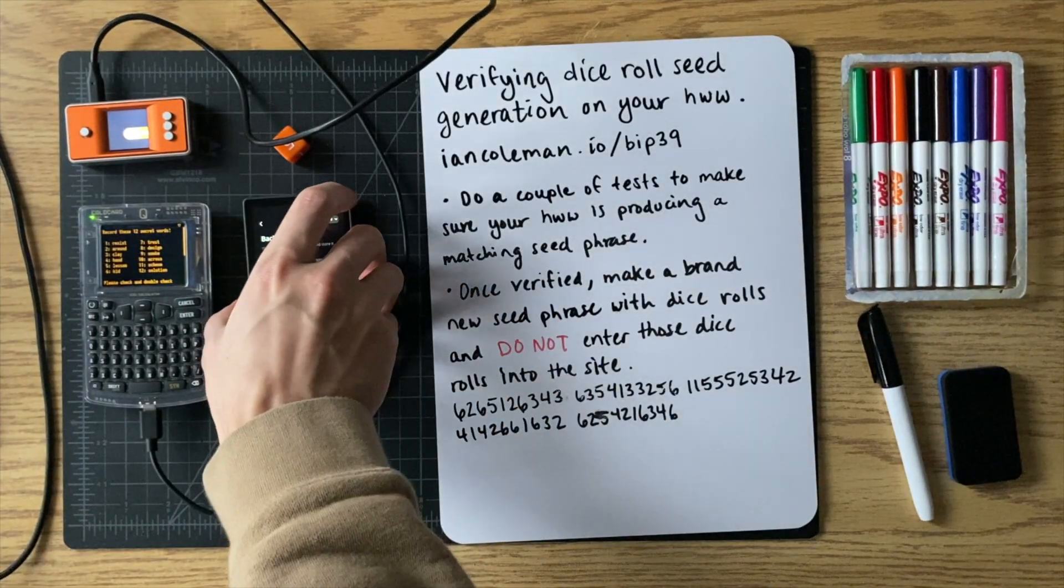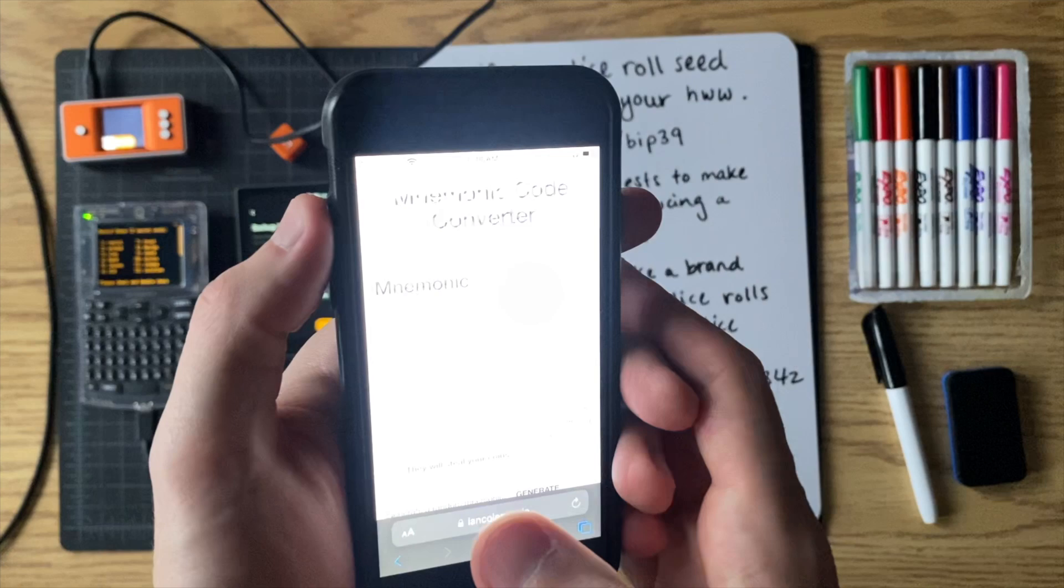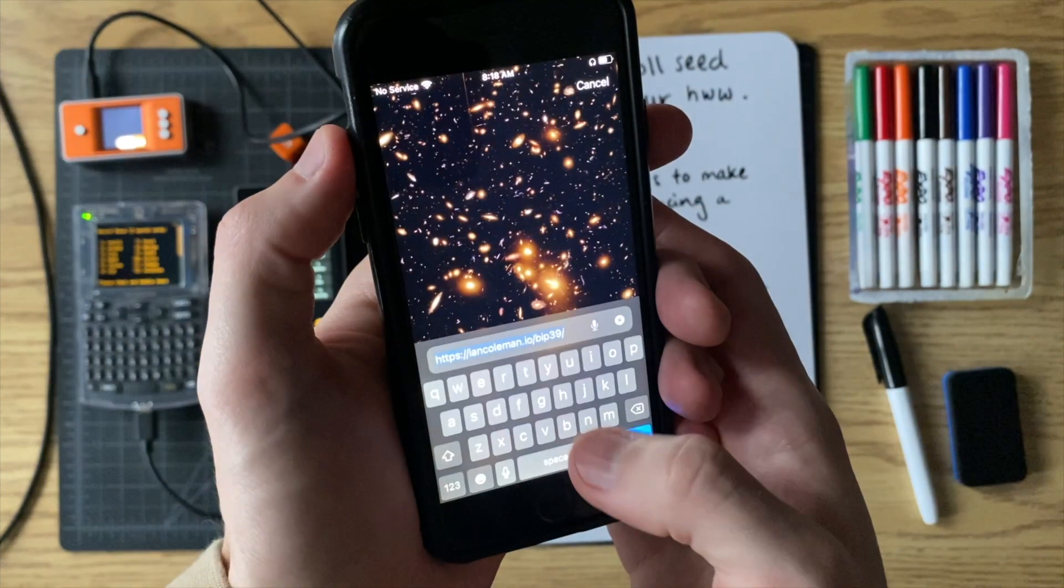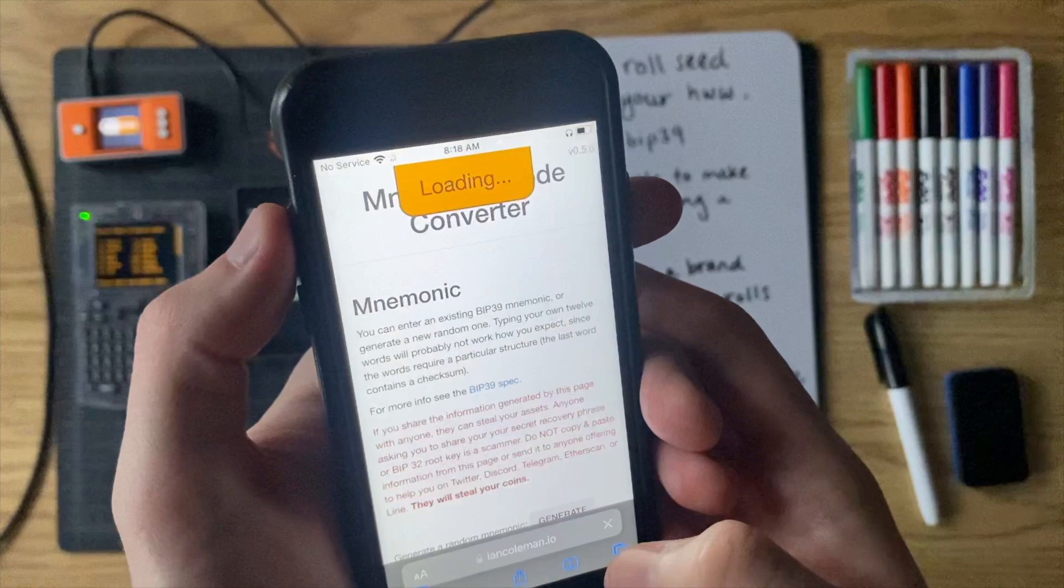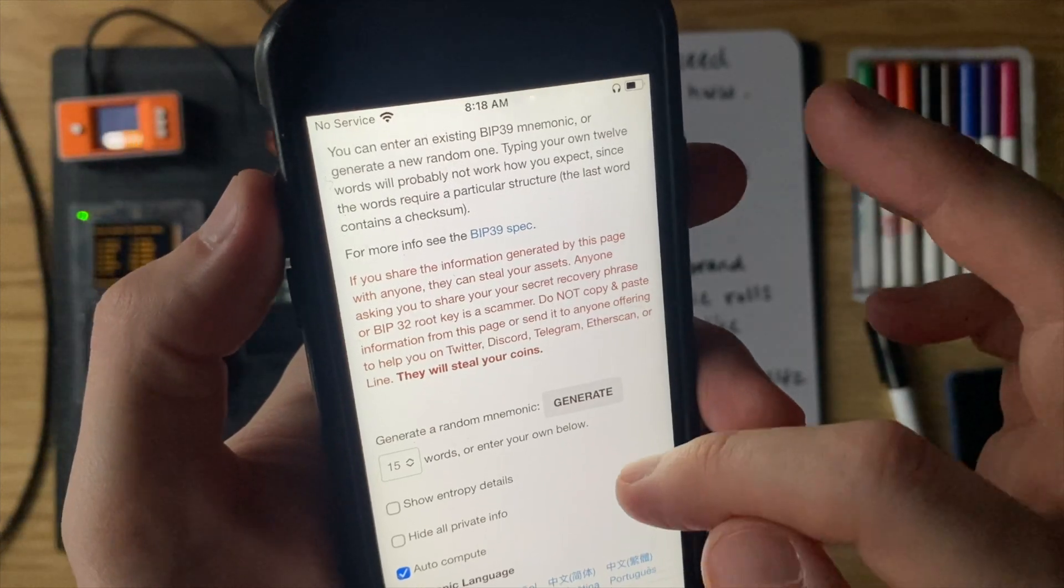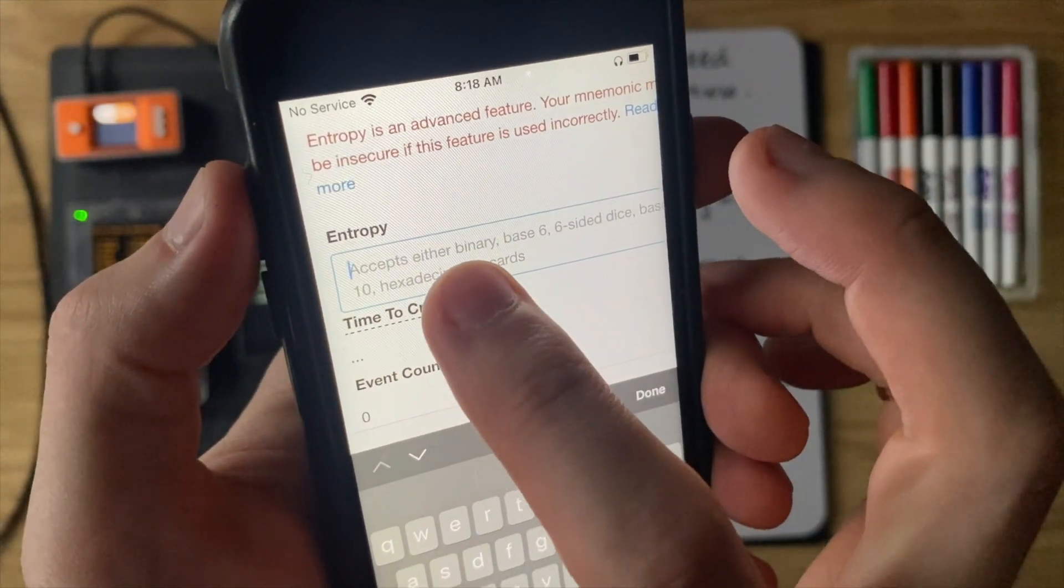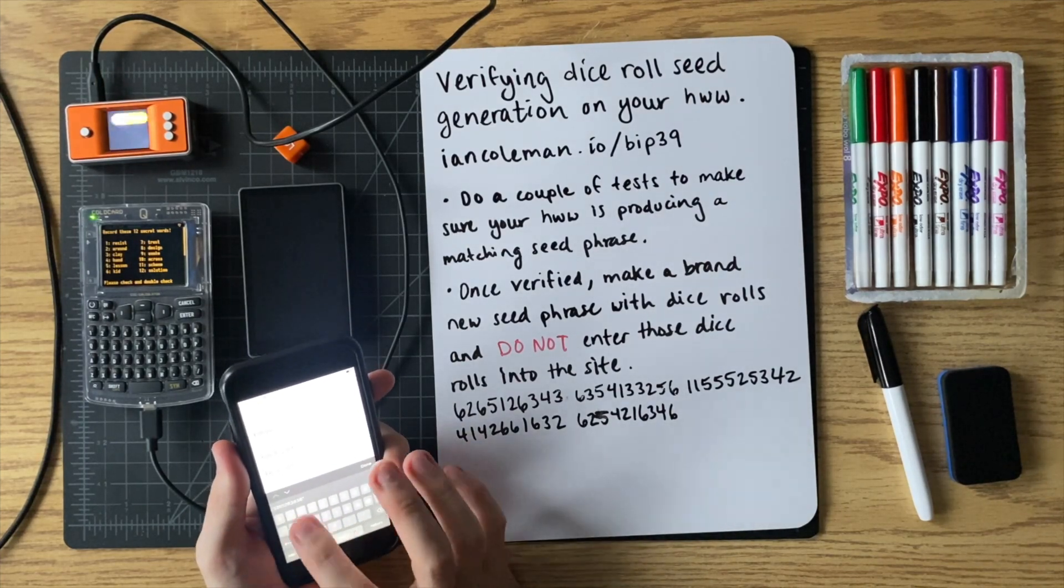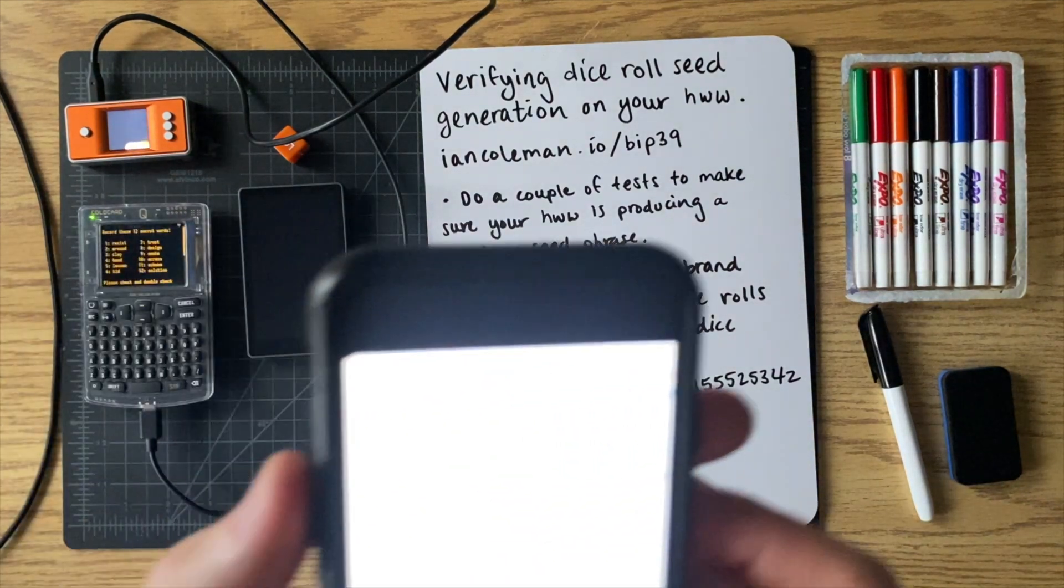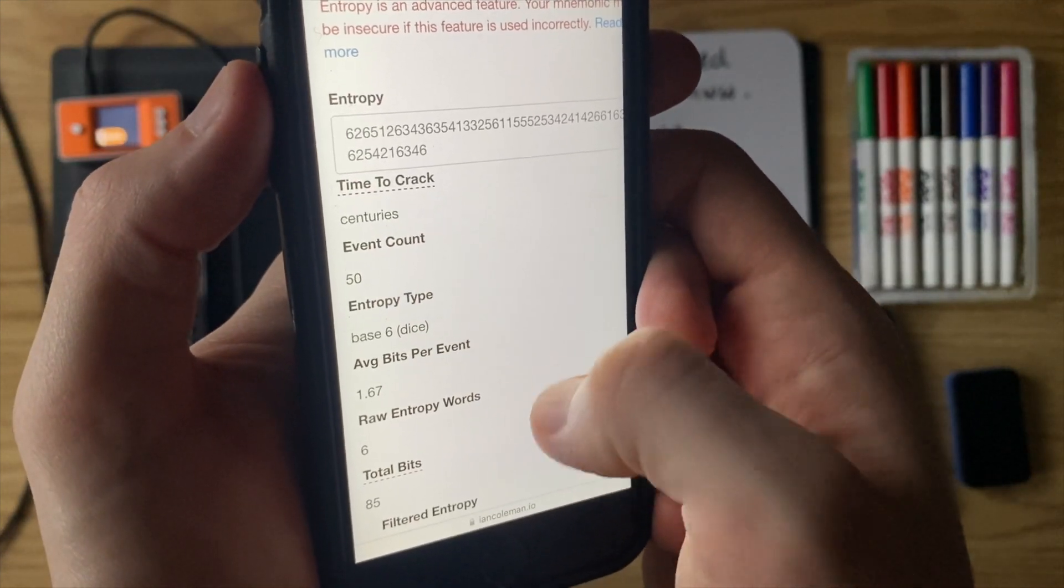So the final step is let's go ahead and take our phone, which is connected to the internet. And I went to this site. So Ian Coleman dot IO slash BIP39. So go ahead and go to that site. And now on this site, what you're going to do is you're going to scroll down and you're going to click on show entropy details. And now here is where you enter in your dice rolls. So I'm going to go ahead and enter in the same dice rolls onto this website. So I've entered in all 50 dice rolls. You can see it gives you a count there. So you know that you entered all 50 in.